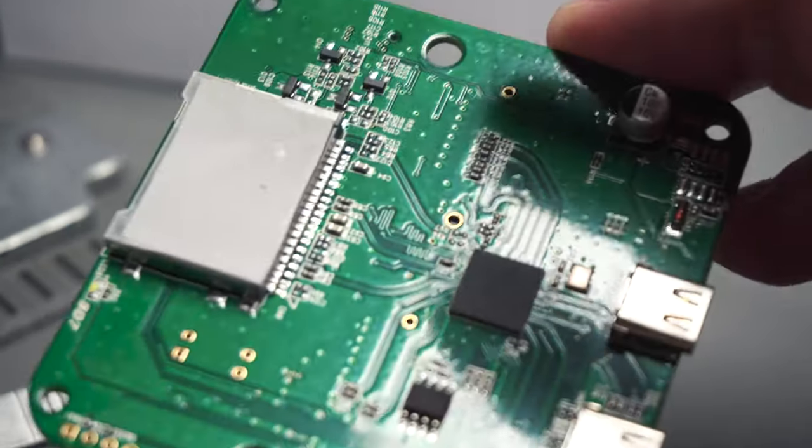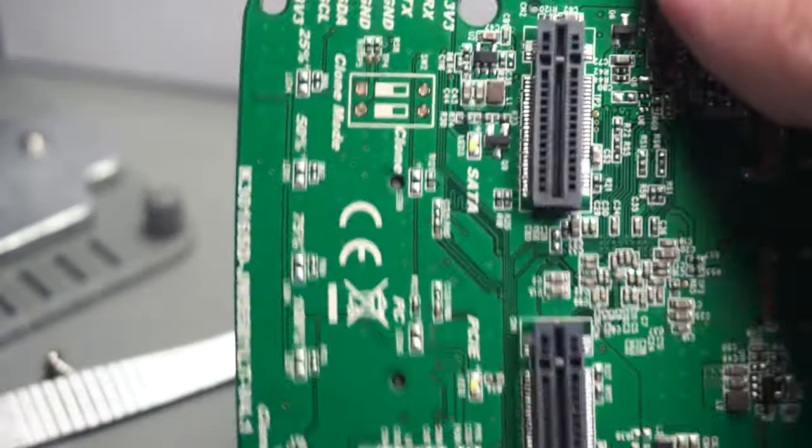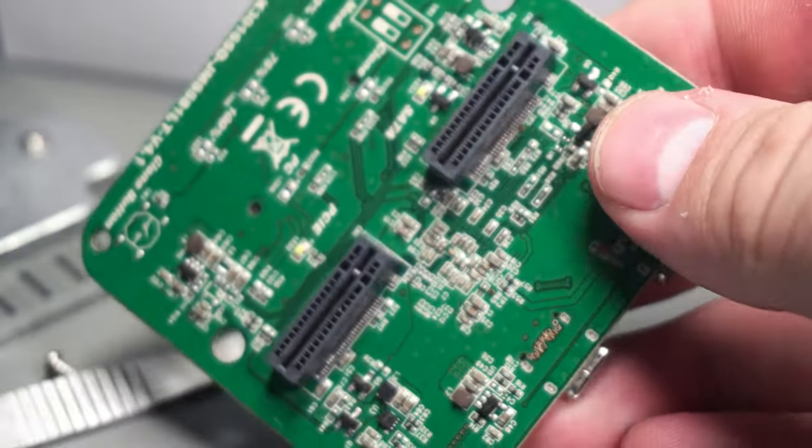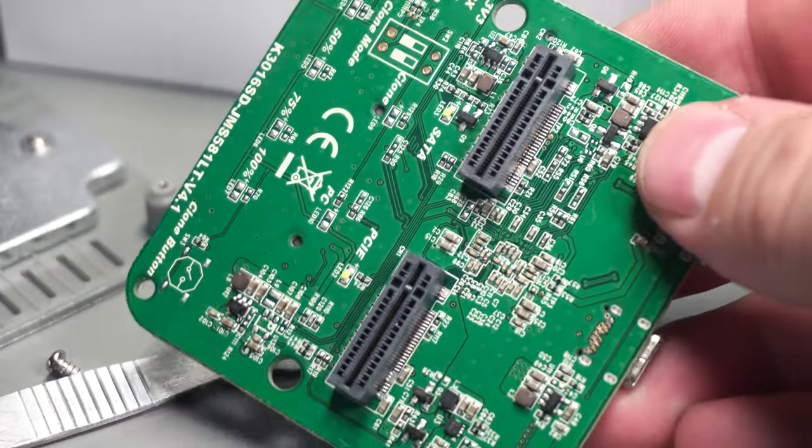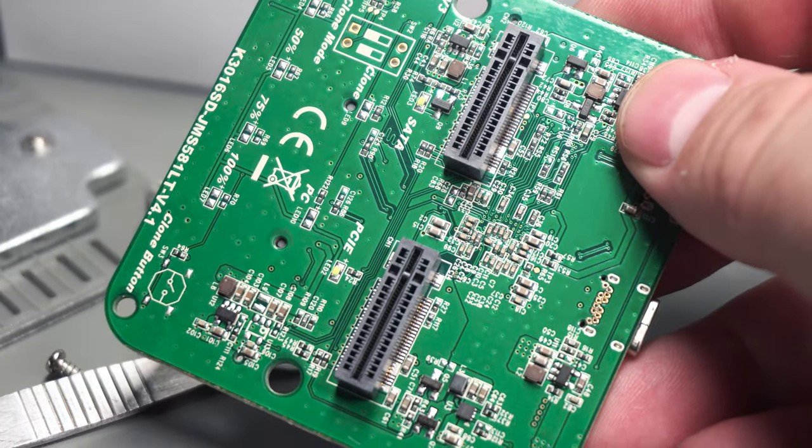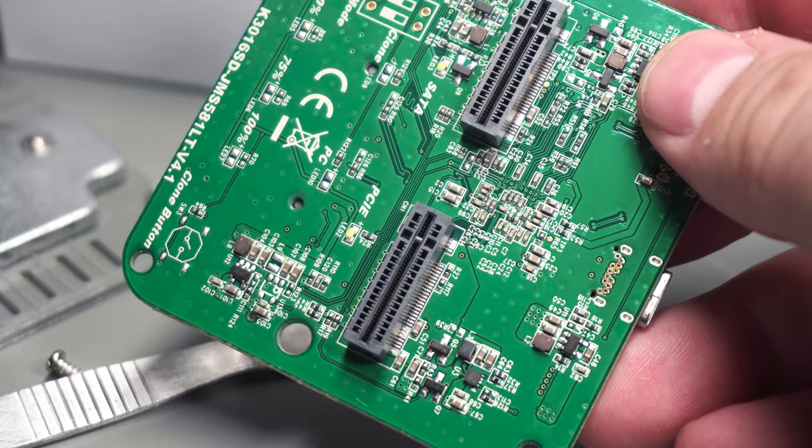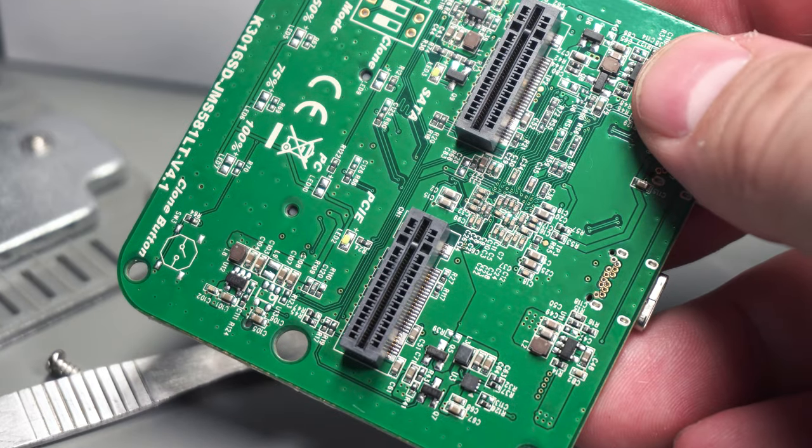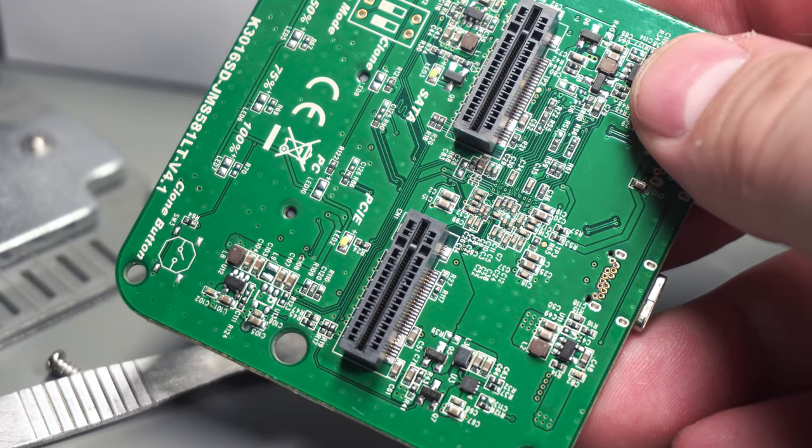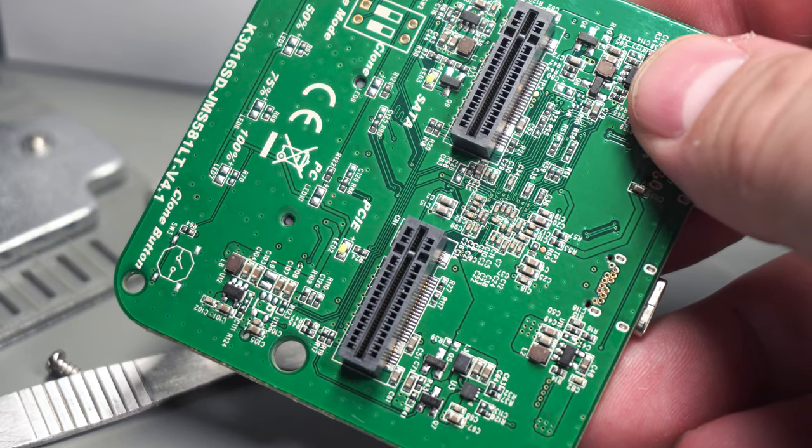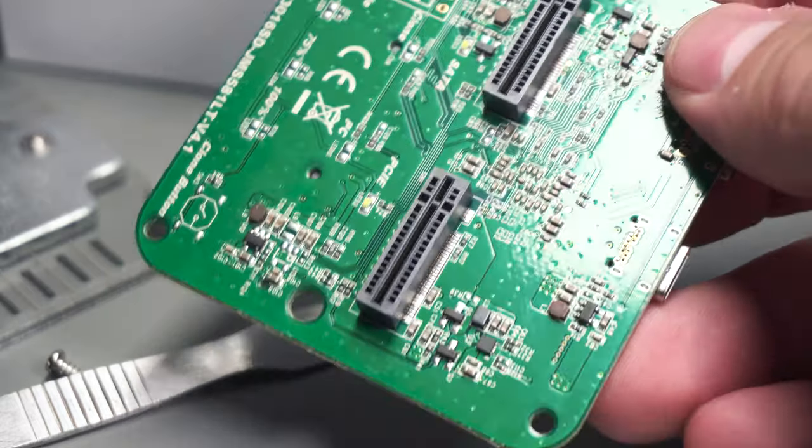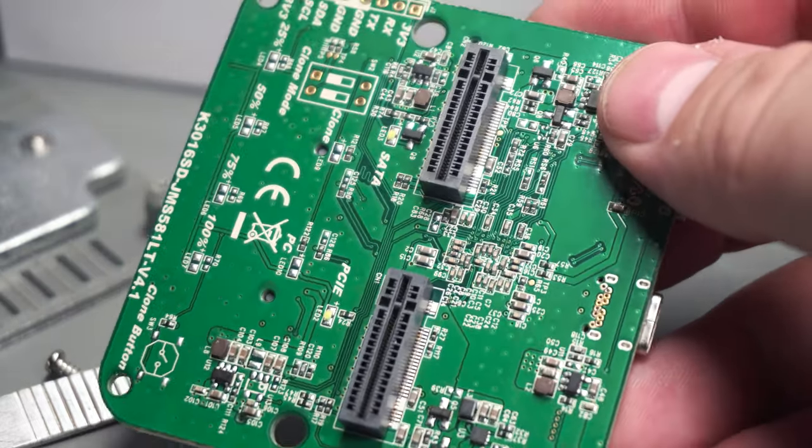I really recommend this thing it works really well for a very kind of niche use which is a docking station for both types of M.2 drives but this is pretty much the only solution I found all the other ones have two of the same type this particular one one of each it's really good.